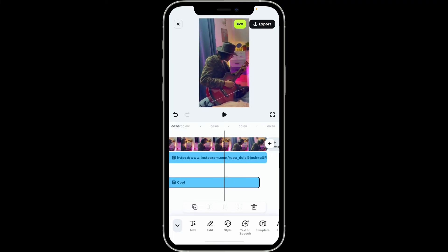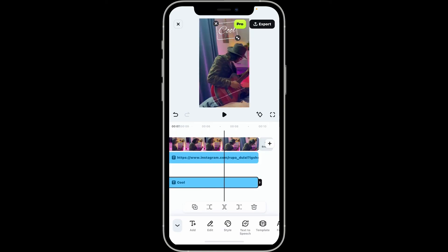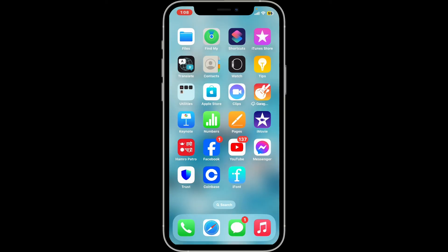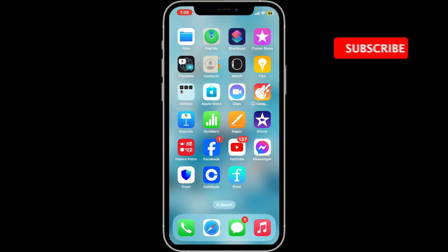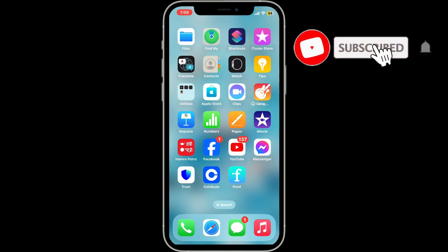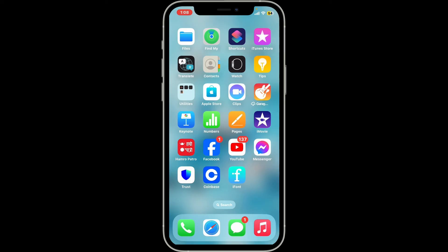That is how you will be able to add a font in the Filmora application. If you found the video to be helpful, go ahead and give us a thumbs up. Don't forget to subscribe to our channel by hitting the Subscribe button and press the bell icon so that you'll never miss another upcoming upload from us. I'll be back again in the next video. Thanks for watching!